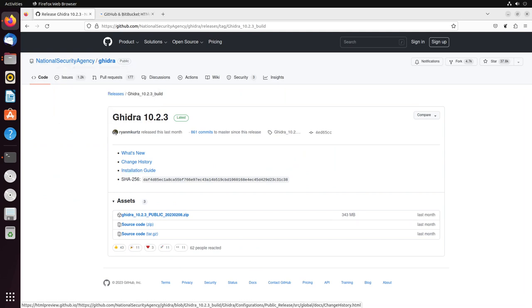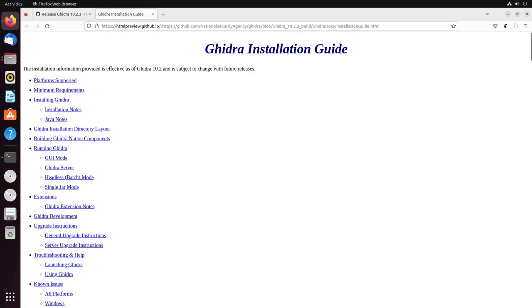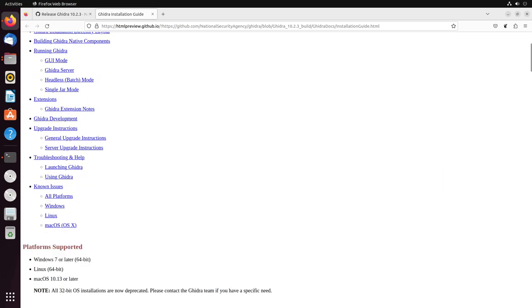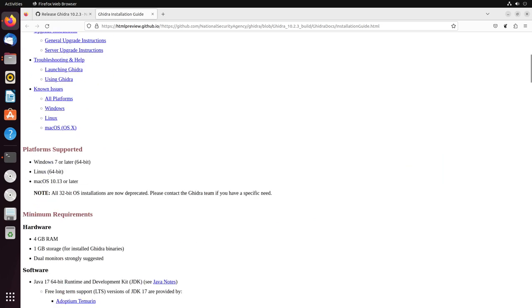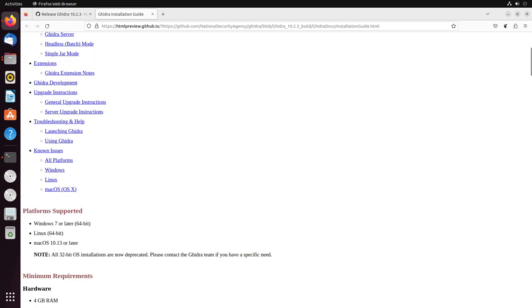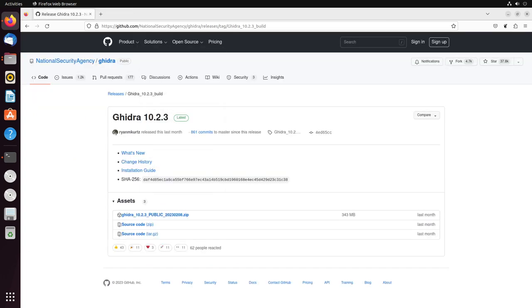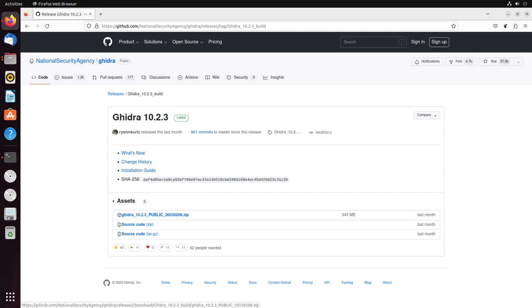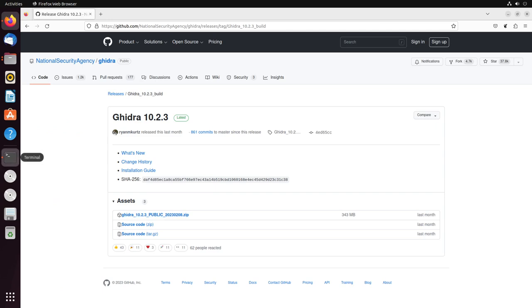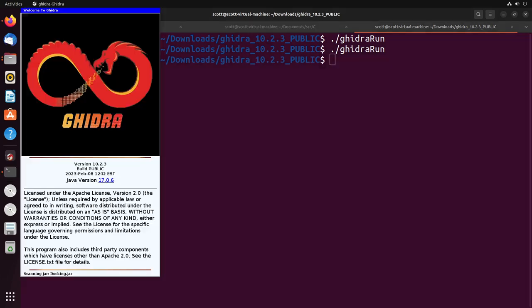There'll be an installation guide here, so if you're following along with a different operating system or if there's a new version out, this will give you the latest steps to installing this particular program. Generally, all you really need to do is download this zip file here. I've already got it downloaded. Once you have that downloaded and Java installed, you're just going to do ./ghidrarun. So you're just going to run that Ghidra file, and it's going to launch up Ghidra like this.